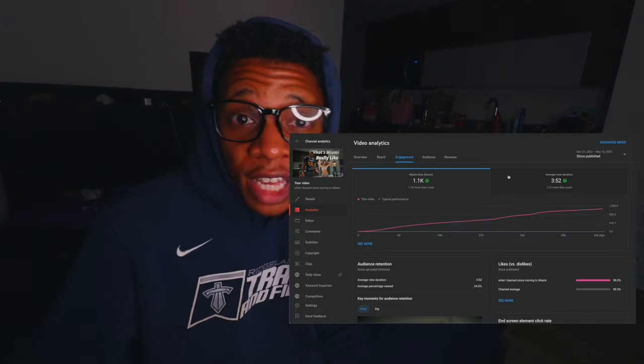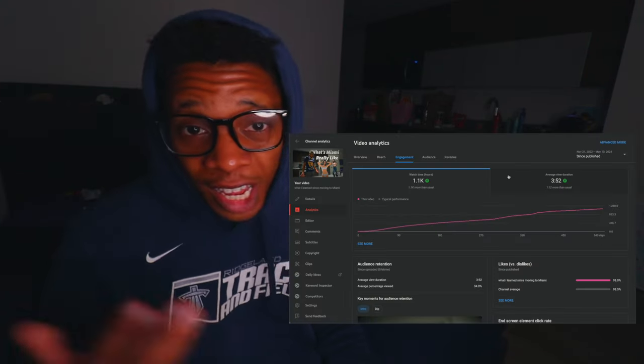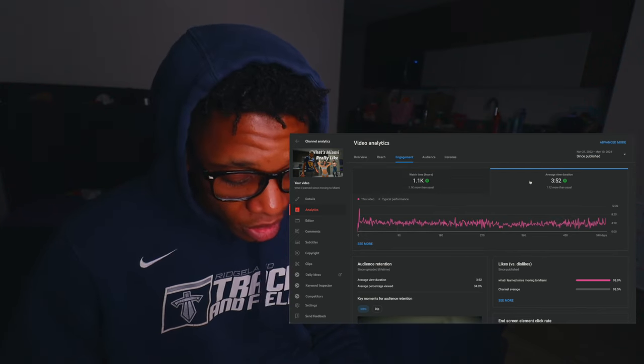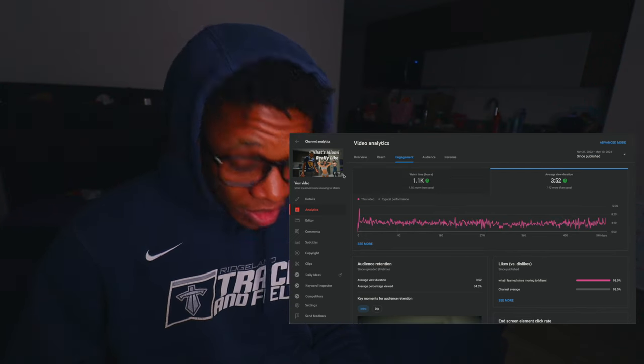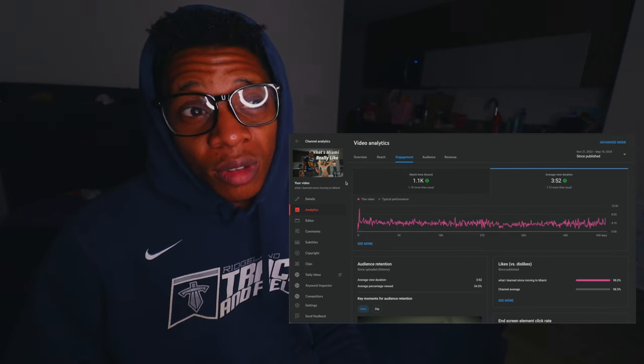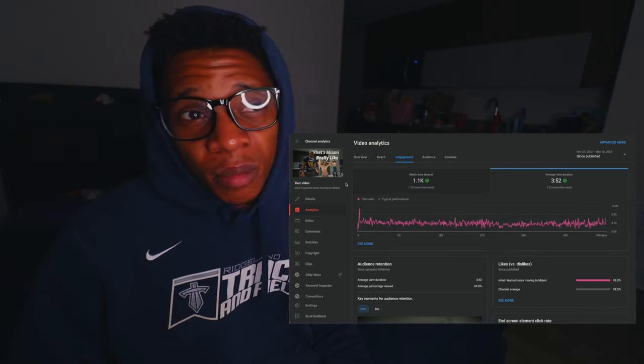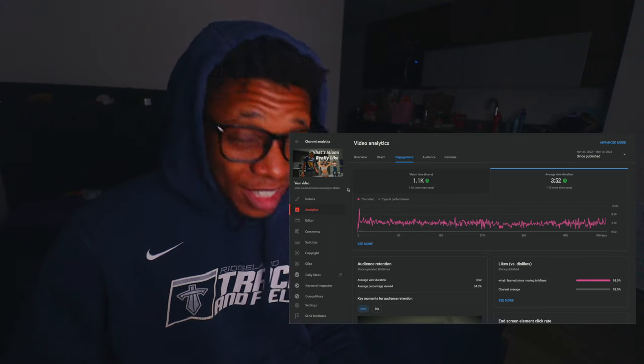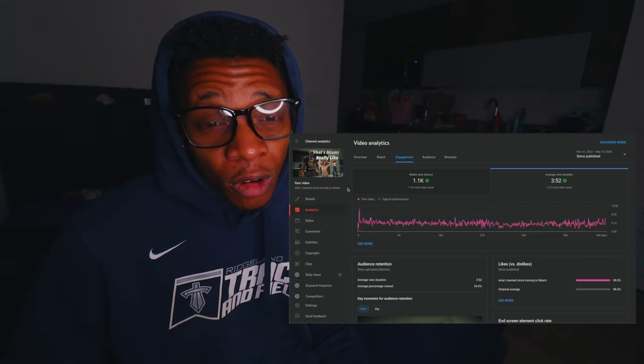Next we're going to look at the AVD — average view duration. As you can see, it's 3 minutes 52 seconds for this video. The video is 11 minutes long, which is not great, but this video is about a year old. Back then I wasn't as good at making videos or editing in a cohesive manner, so people probably dropped off a lot earlier.